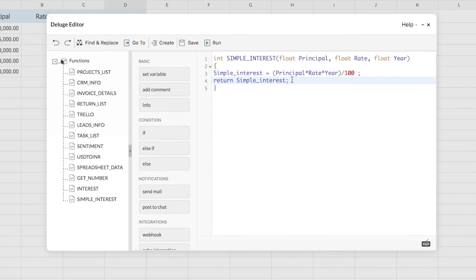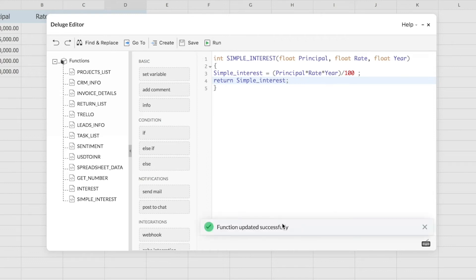My function is ready right now. Now I'm going to save it. If your function is having any errors, they'll be listed here at the bottom of the editor. My function is not having any error, so it has been saved successfully.